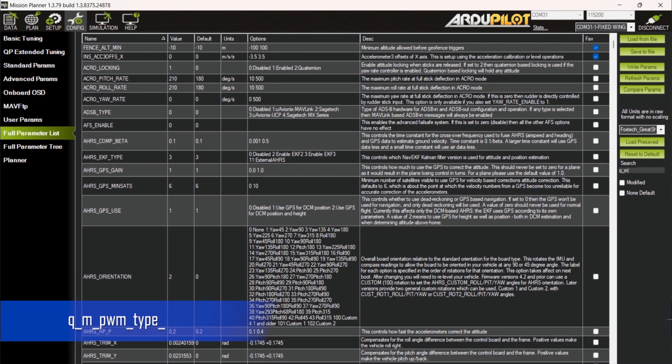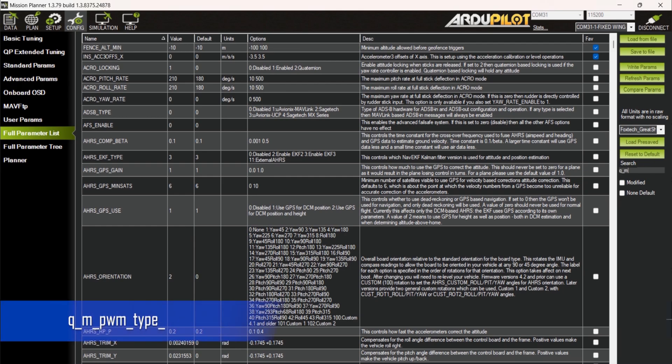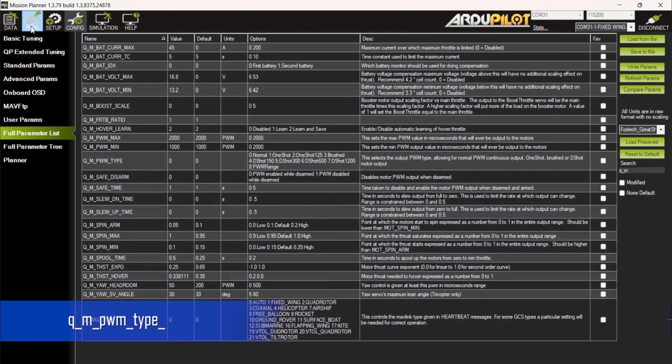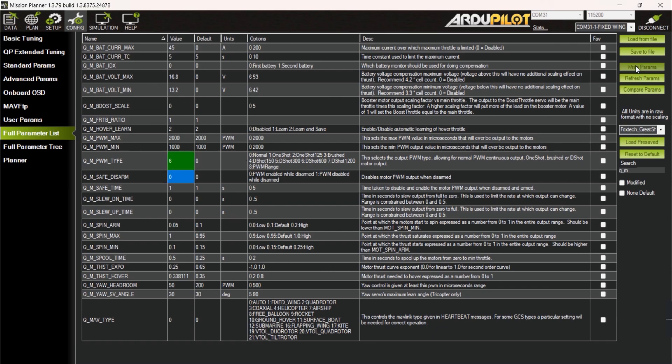Look for the Q_M_PWM_TYPE parameter and change the value to 6 if you want to use DSHOT 600. Click on write parameters to save changes.